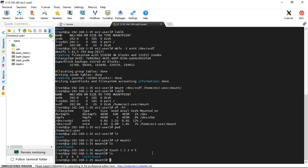So this is the whole volume creation procedure. In the video, we covered root volume expansion and how to create a new volume, create the file system, and use it on the server.